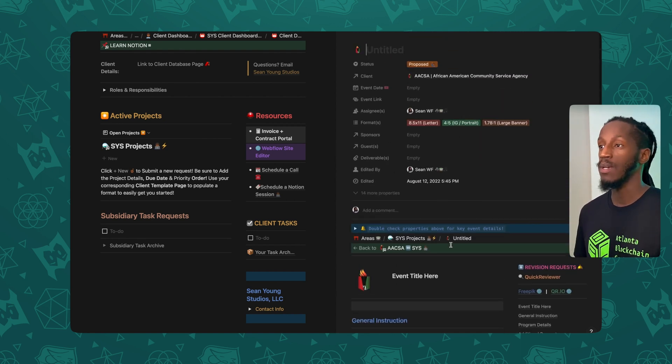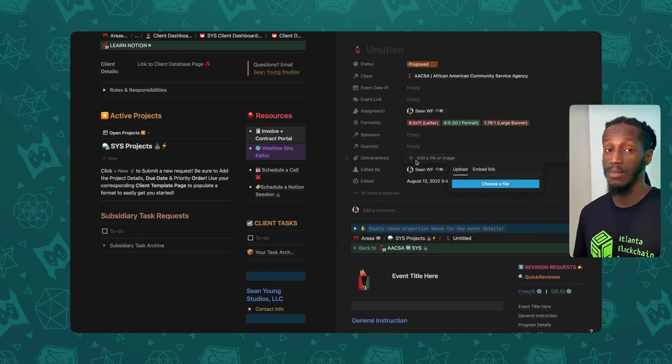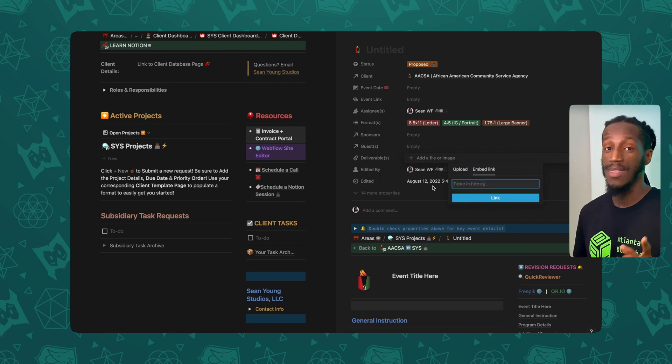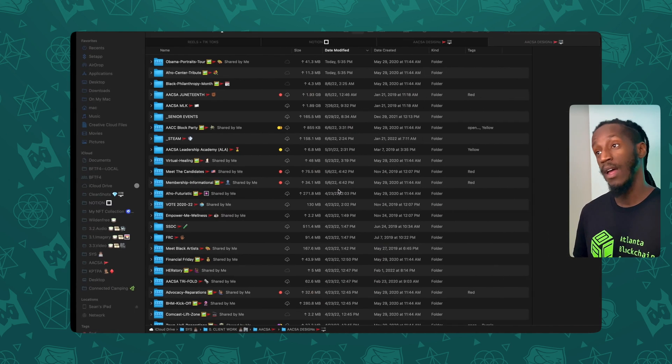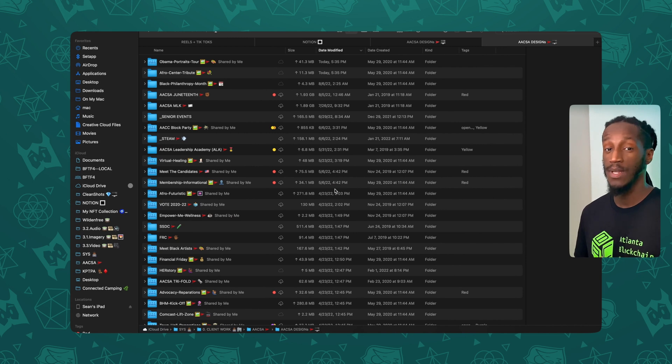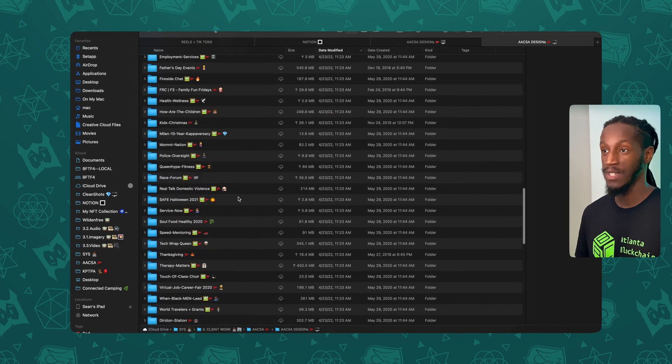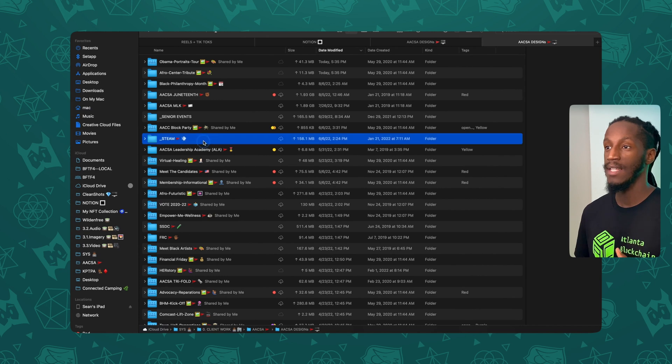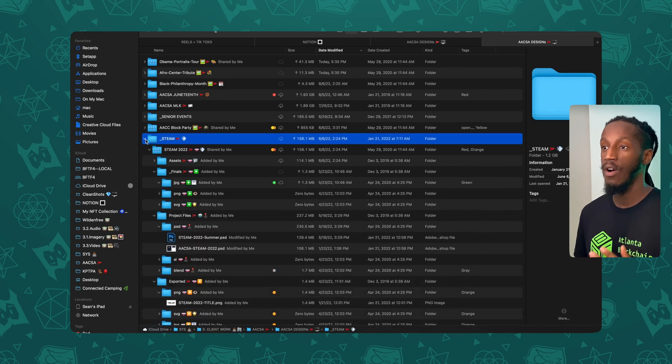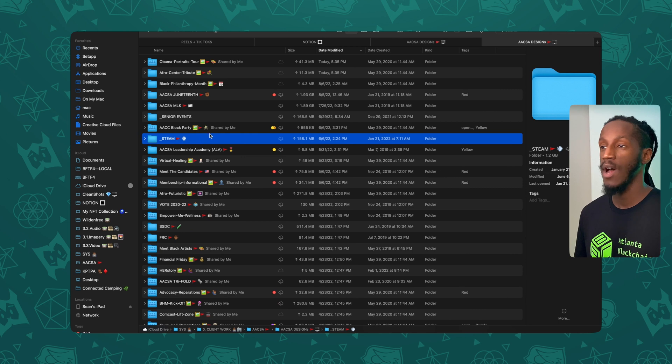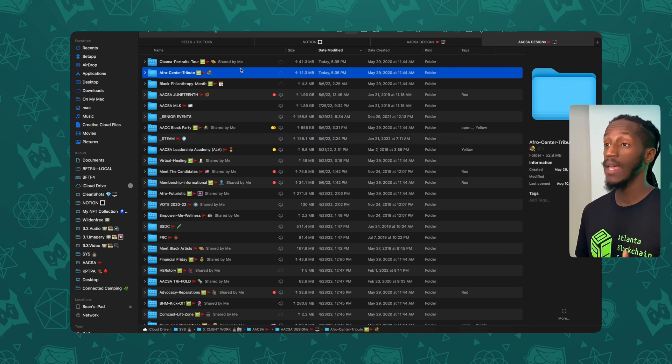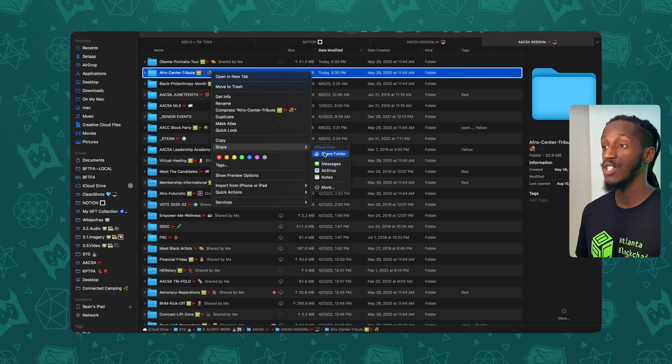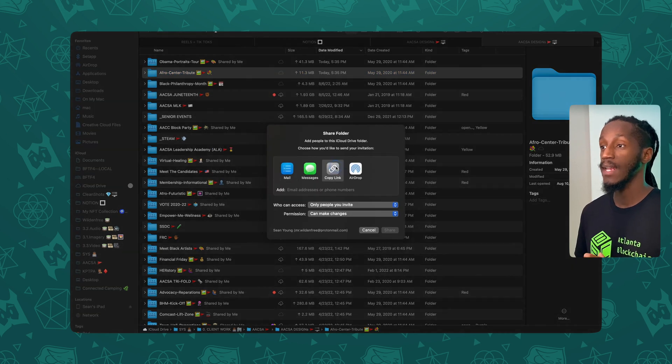What I like doing when it comes to the deliverables is embedding a link with the iCloud link. So if I go on over to my finder window, you'll see a bunch of the projects that I've worked for with this particular client. And let's say this folder, we needed all of the assets from this particular project at the ready. So what I can do is right click on a folder, hit share, go to share folder, and then copy link.